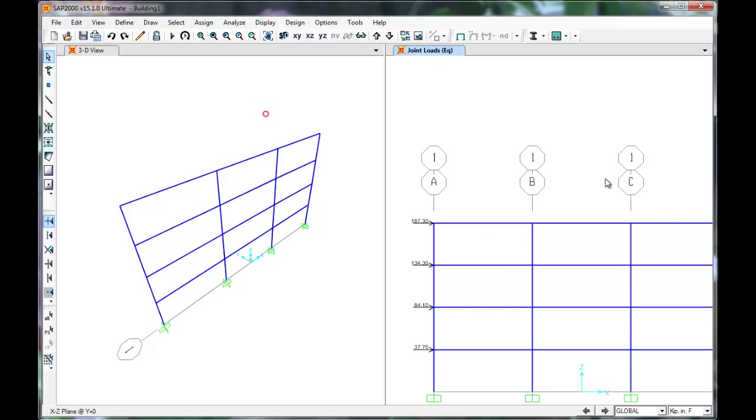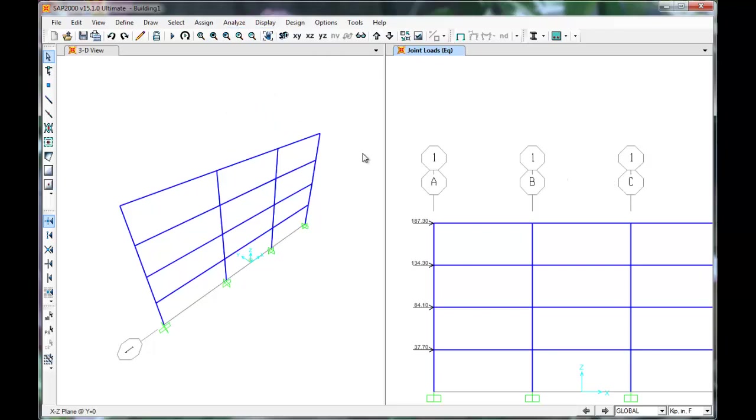Next, we'll assign dead and live loads to the frame. Per ASCE 7, we'll use a tributary width of 10 feet and an 80 PSF dead load. This yields an 800 pounds per foot distributed dead load on the beams. Similarly, the live load will be 500 pounds per foot. First, select the members that the loads will be applied to. In this case, the beams.